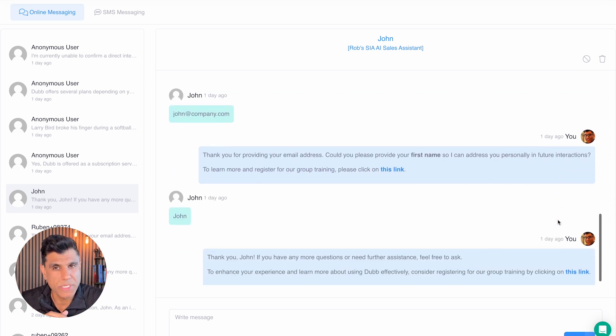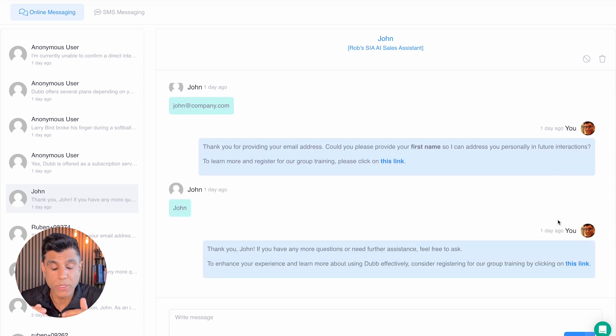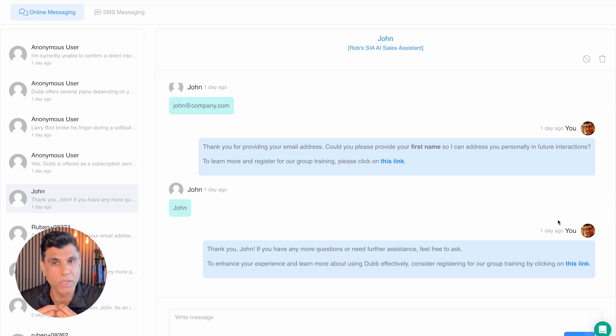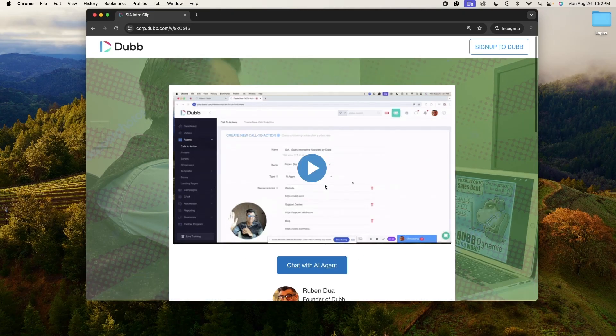If you want to chime in on any conversation, you can do so simply by adding text into the input field. This makes it easy for you to take over a conversation.